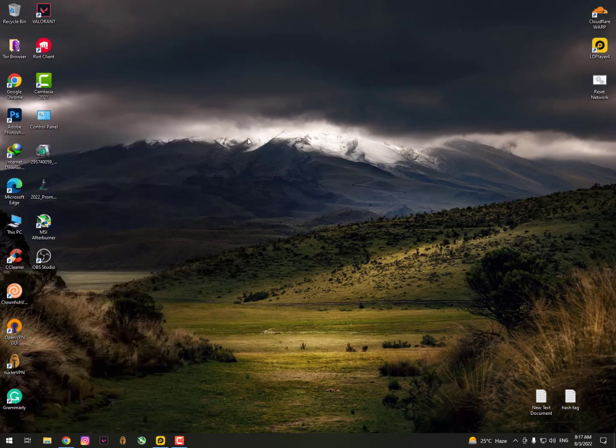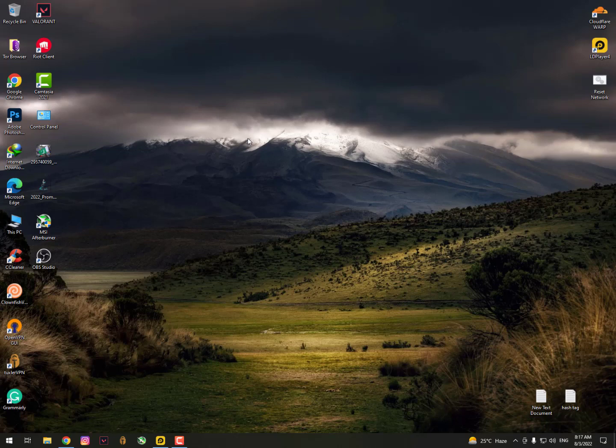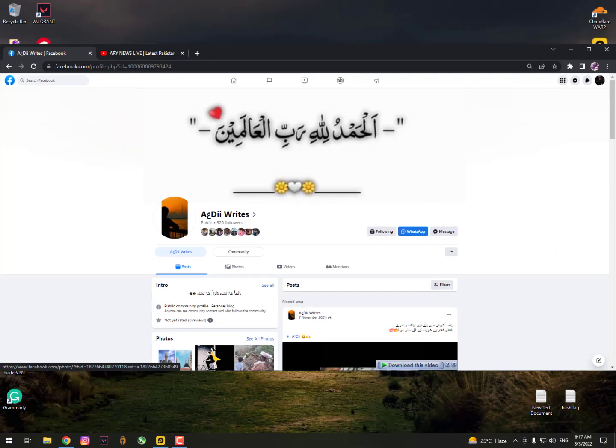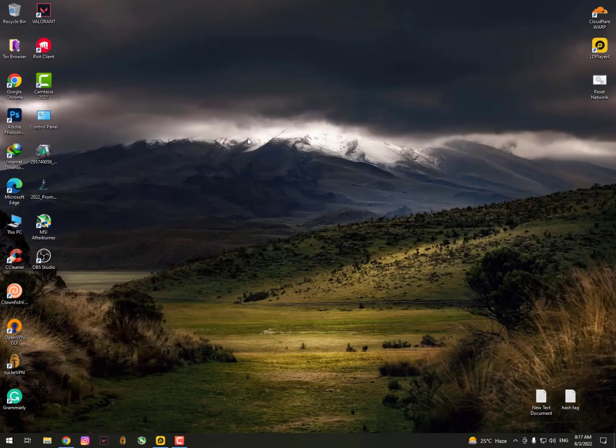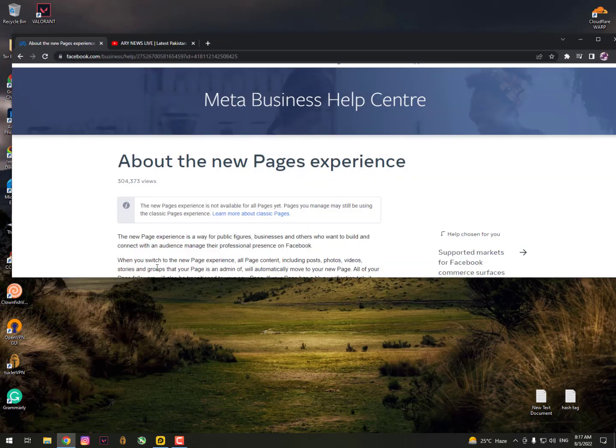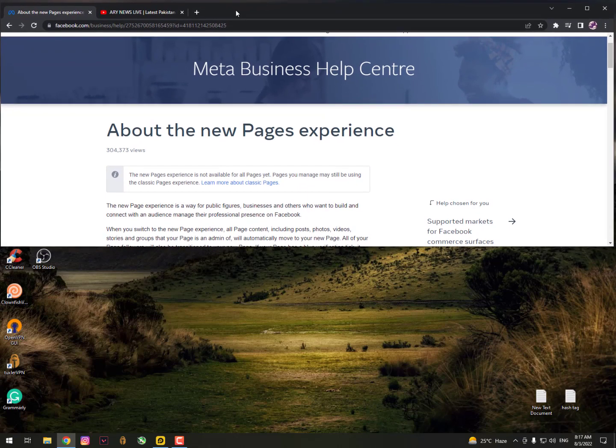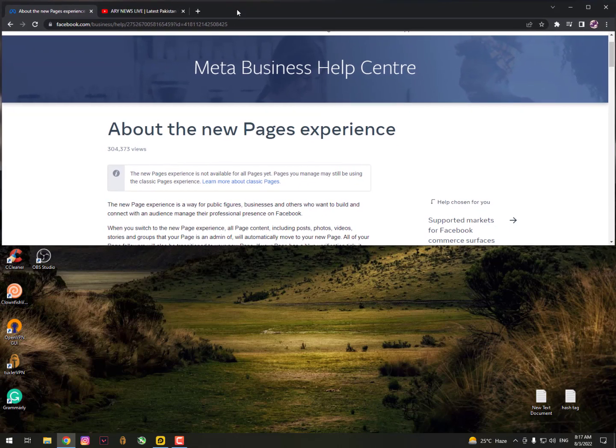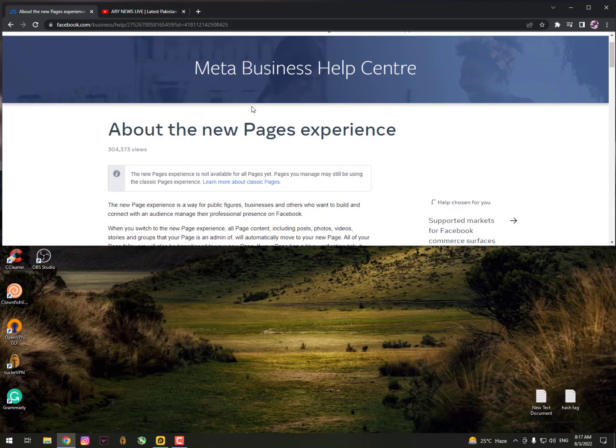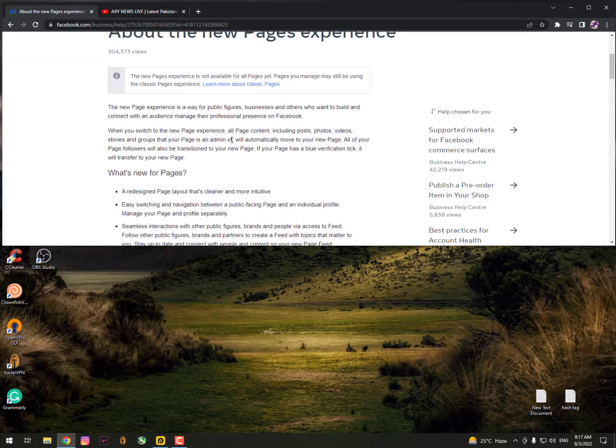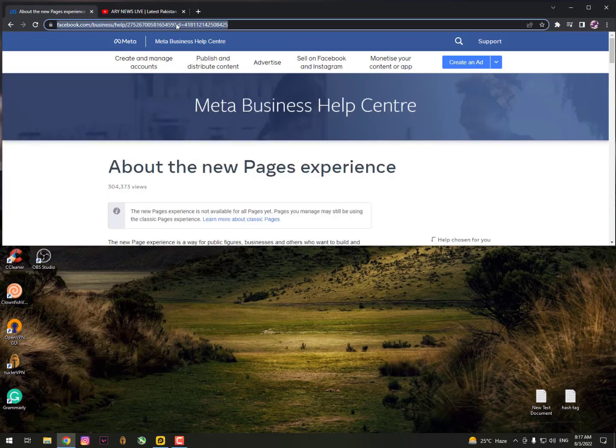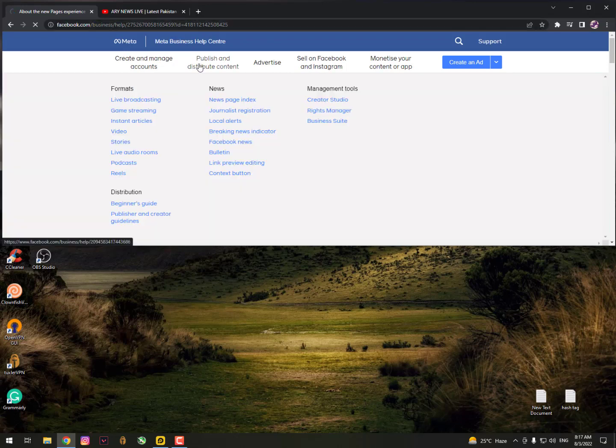Assalamu alaikum guys, what's up? In this video I'll show you a quick tutorial about how to convert your Facebook profile into the new page experience. This is a new update from Facebook, but it's not implemented properly yet. I'll show you how you can get it faster before they implement this feature in all countries.